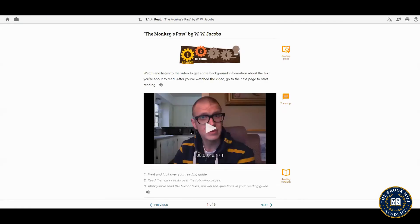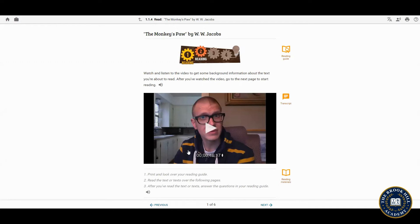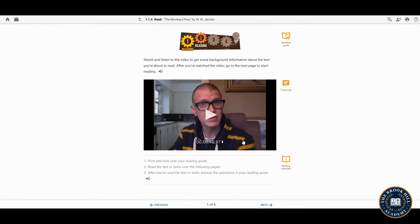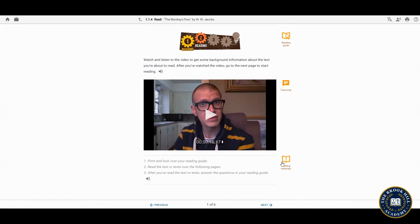Each lesson will have new material, sometimes a video like you can see here, sometimes discussion questions for you to answer, and sometimes interactive learning materials. There will be directions on how to complete the lesson with links to any readings and links to key terms.